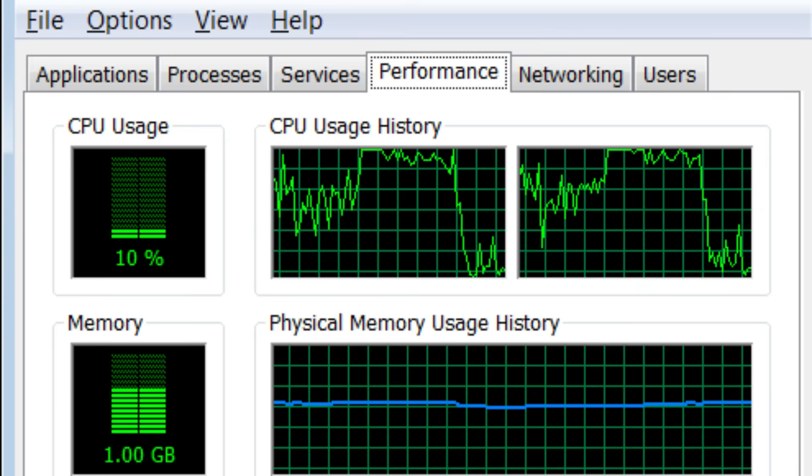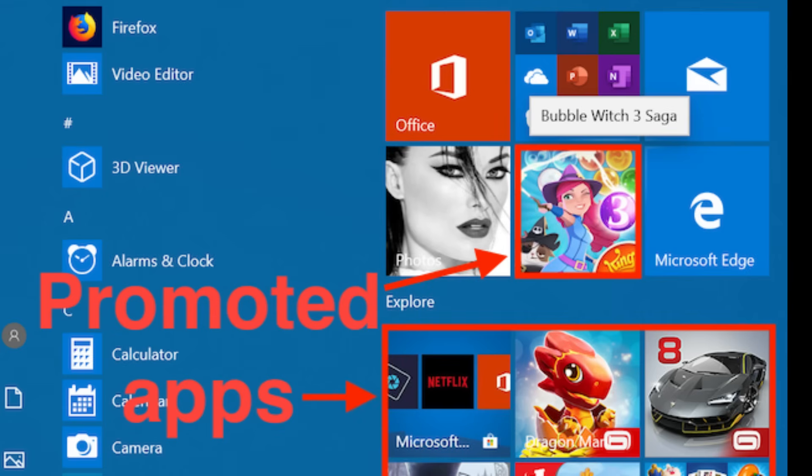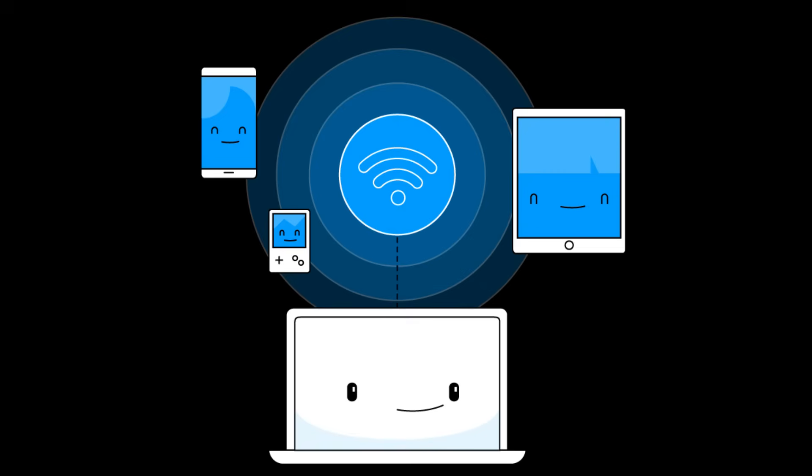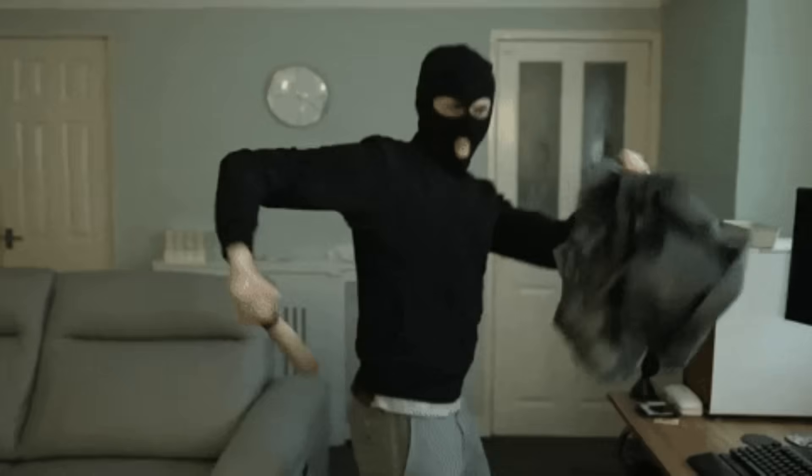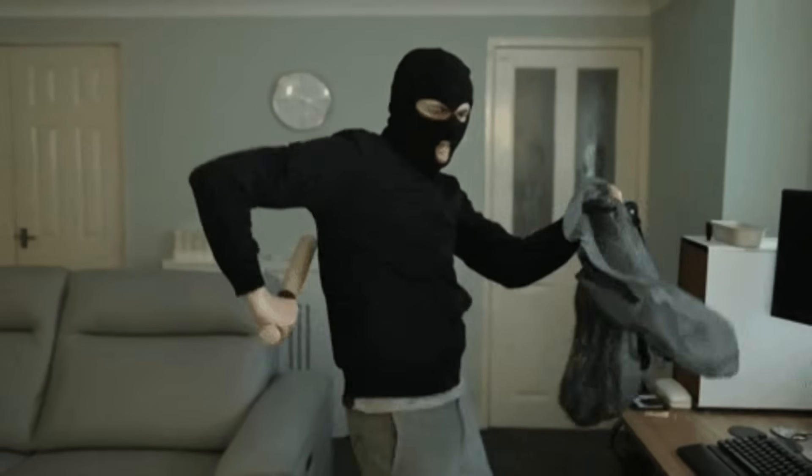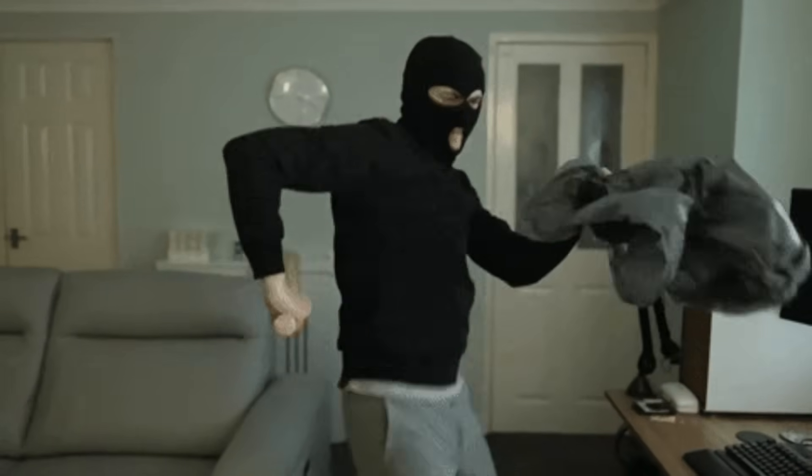That data feeds into advertising profiles for targeted ads. If you have multiple devices, it all syncs across them. Offline mode isn't no tracking. It's deferred upload mode. Your computer is like, hold on, let me just remember all of this. Okay cool, we're online. Here's everything.